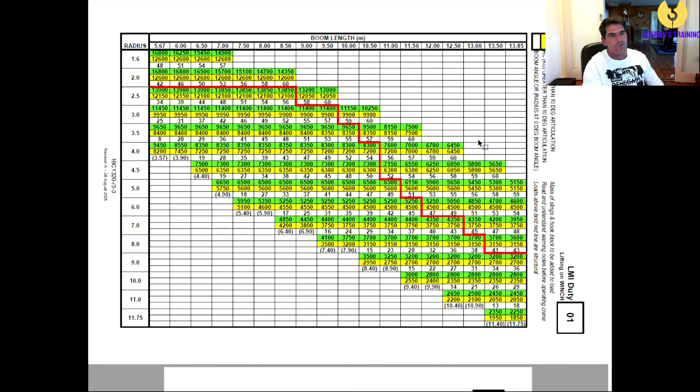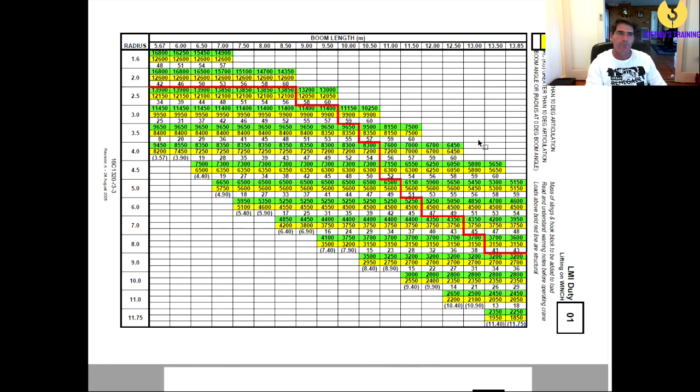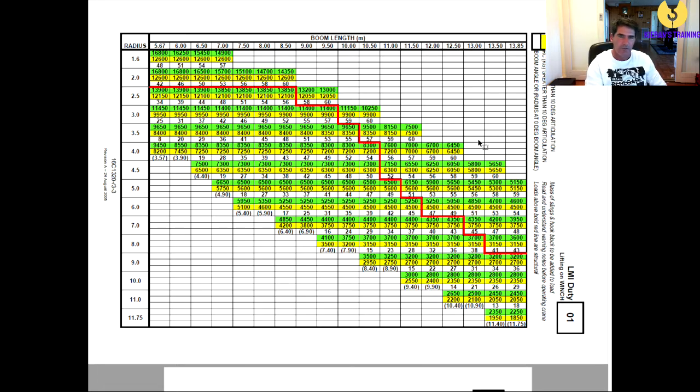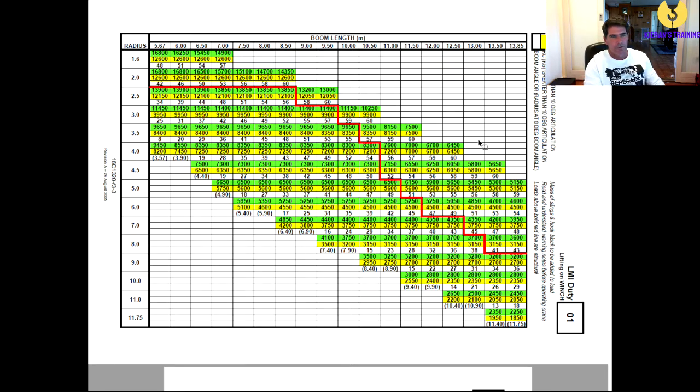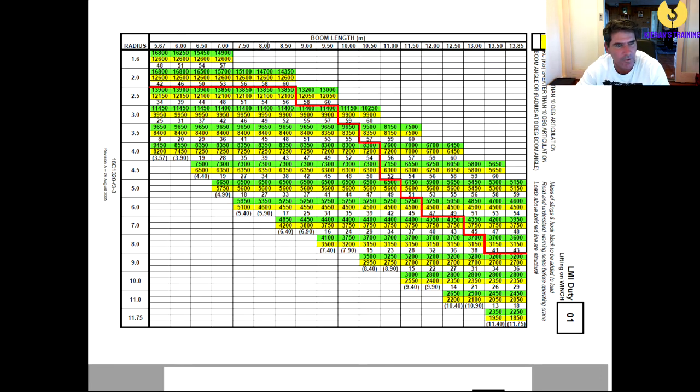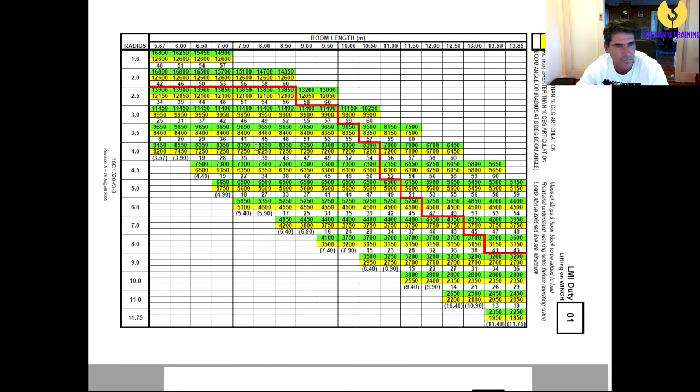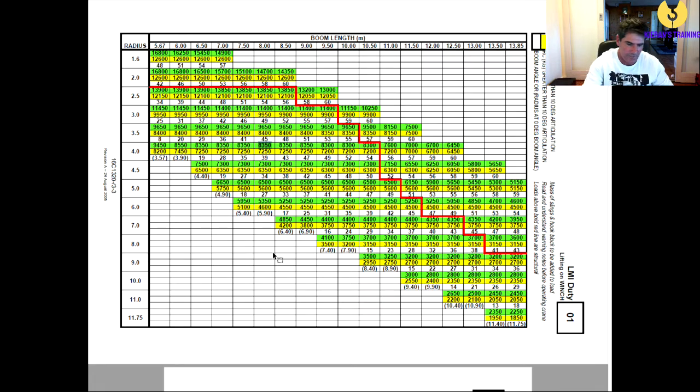So there's two main aspects to the load chart, and it is the boom length and the radius. With those two you can find out what capacity of the crane is. So let's take for example if we have an 8m boom length and a 4m radius. So you find your 8m boom length and you come down until you're at your 4m radius. So right there, you're good for 8,350 kilos.